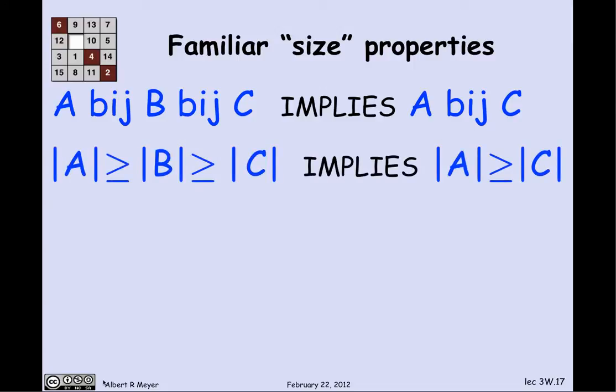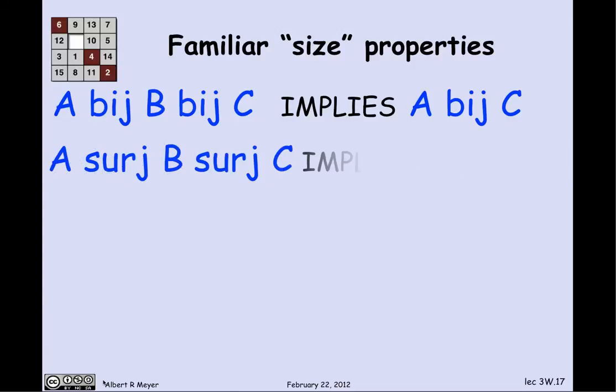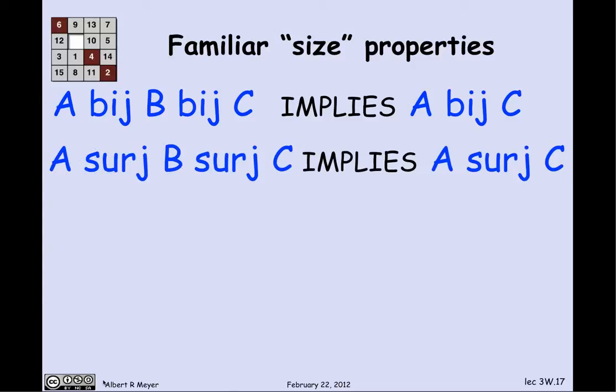The corresponding property for finite sets is: if |A| ≥ |B| and |B| ≥ |C|, then |A| ≥ |C|. And that would correspond to a similar statement about the surjection relation: A surjB and B surjC implies A surjC.